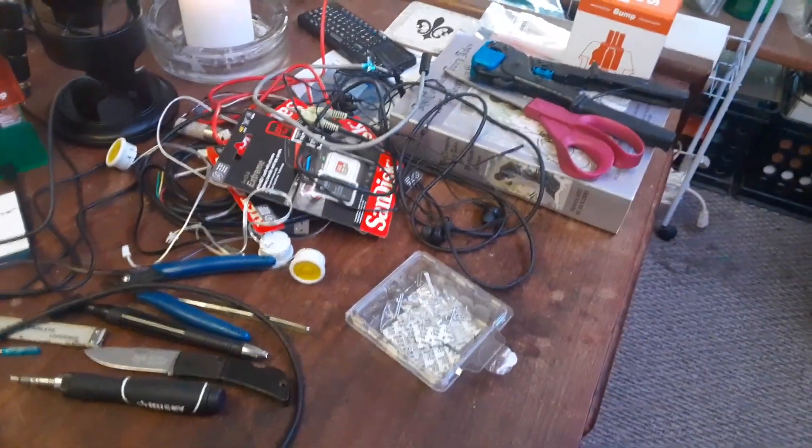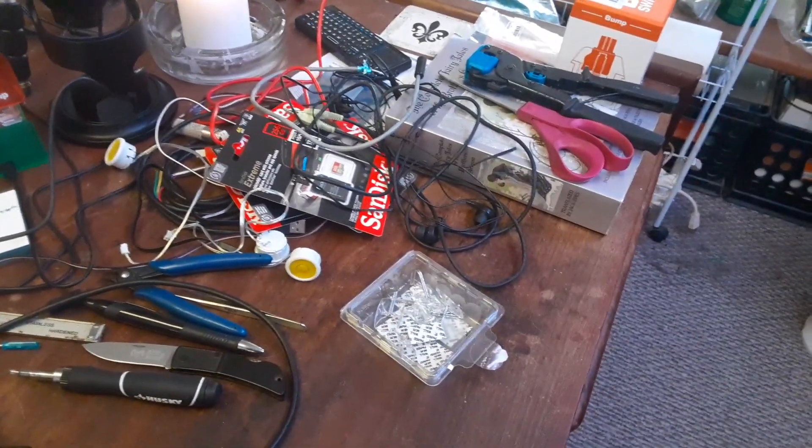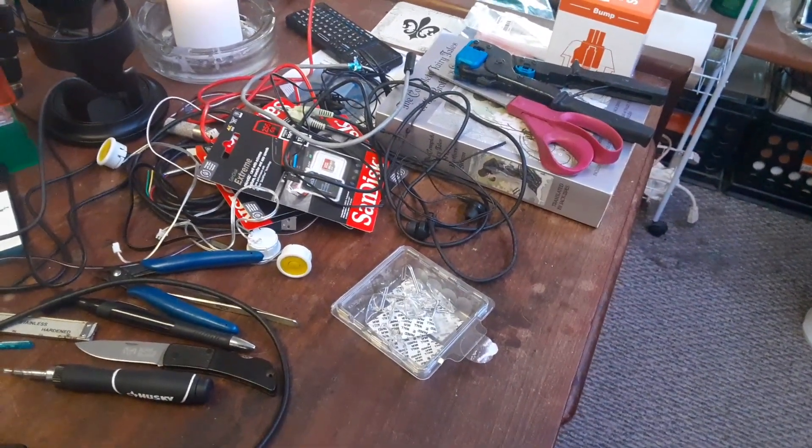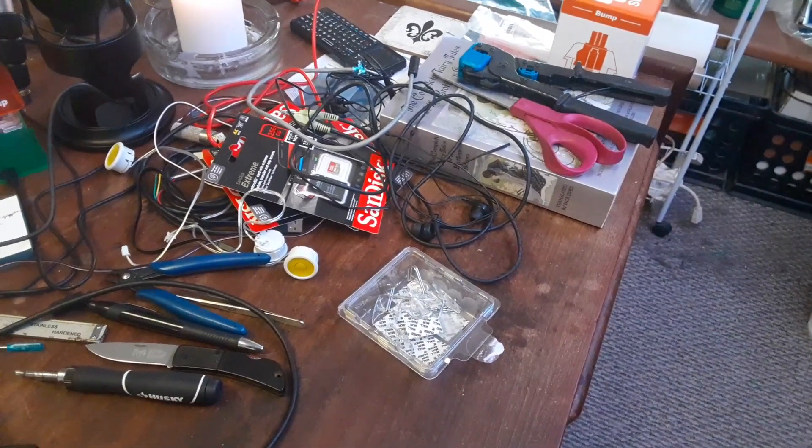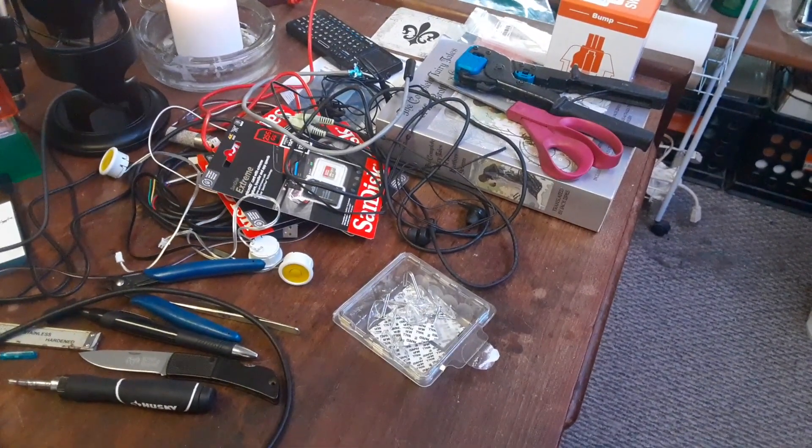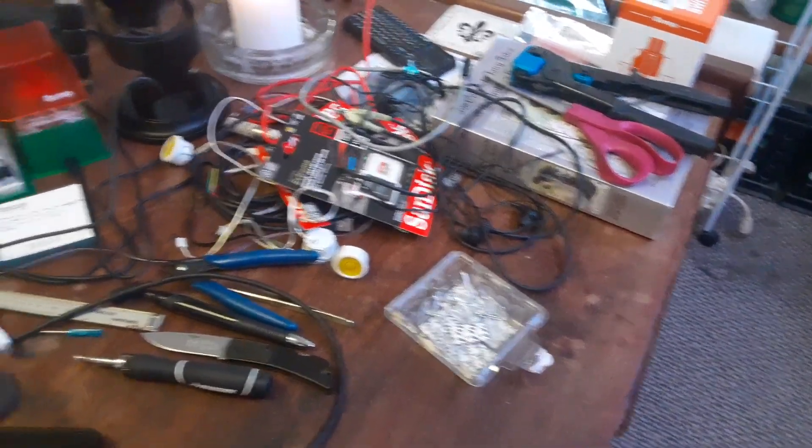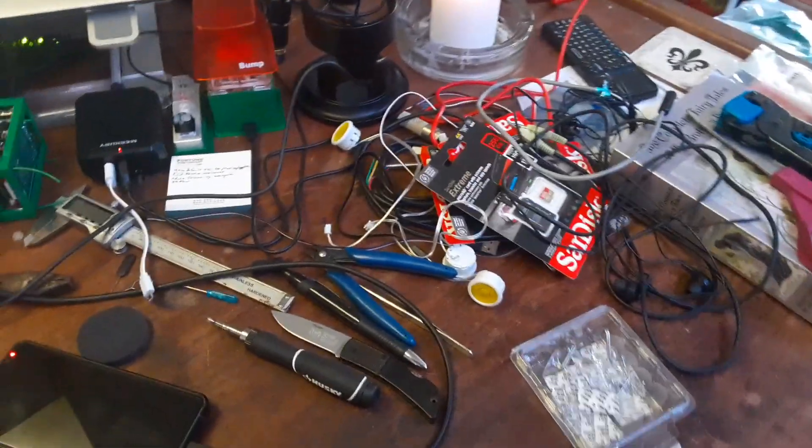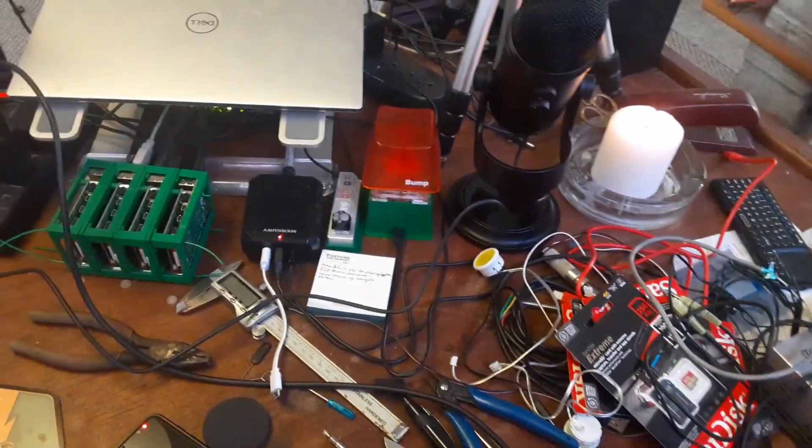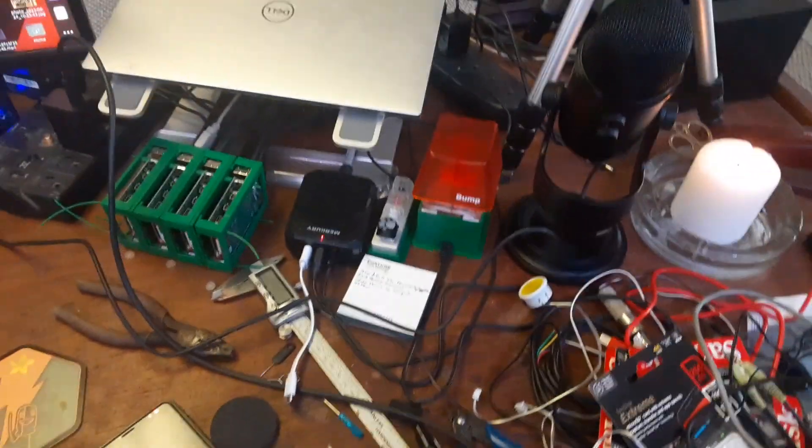Command hooks. Gosh golly, gee, we love command hooks. You can hang pretty much anything to a window or a wall. And we do a lot of that around here.